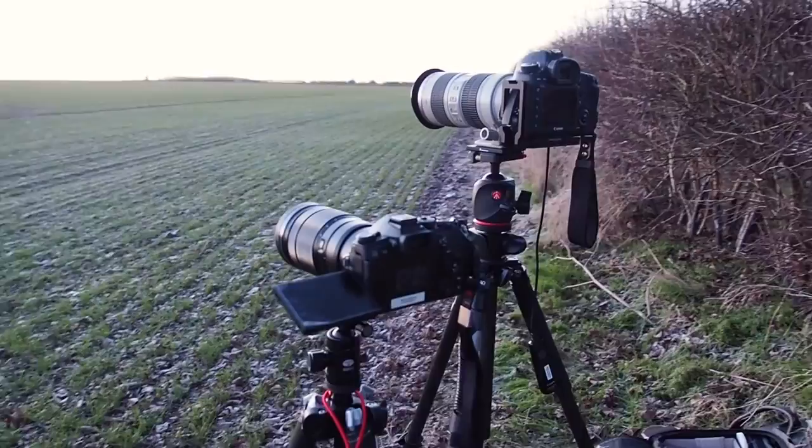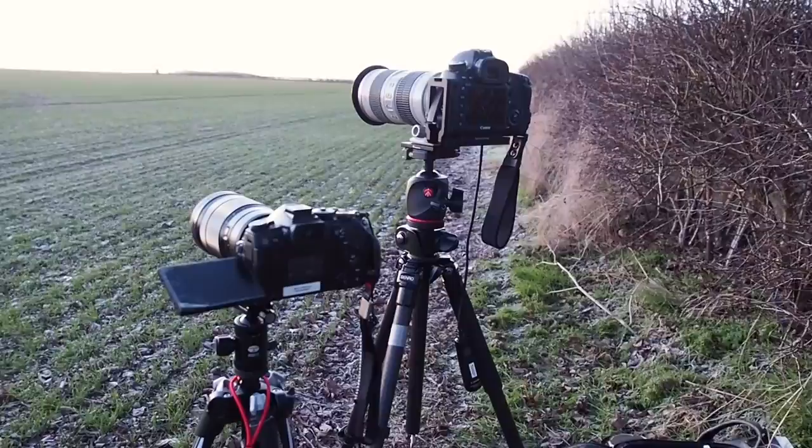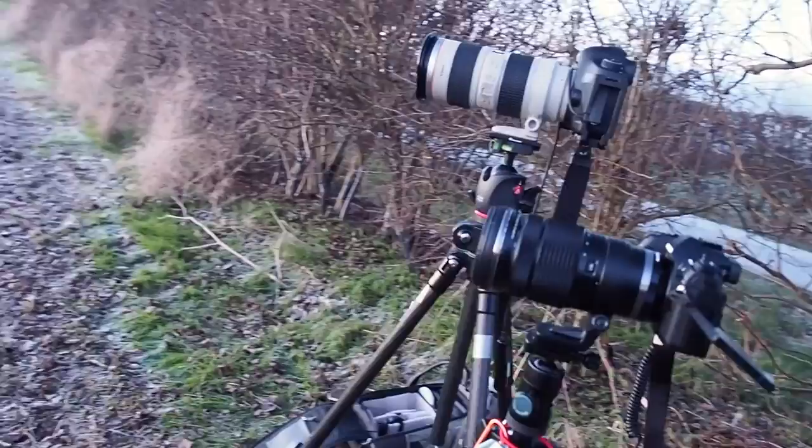Here we are, so we've got two cameras, the Olympus on the left, the Canon on the right, both set to the same settings.